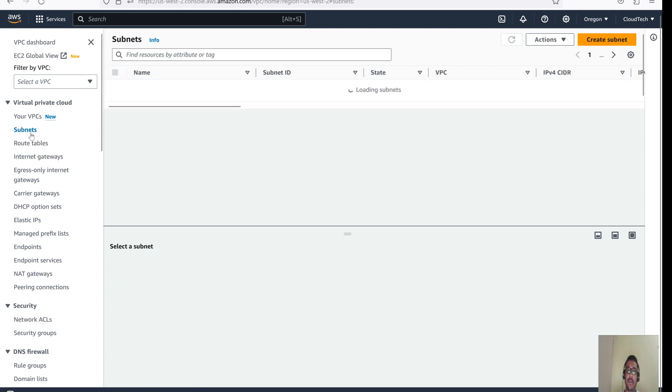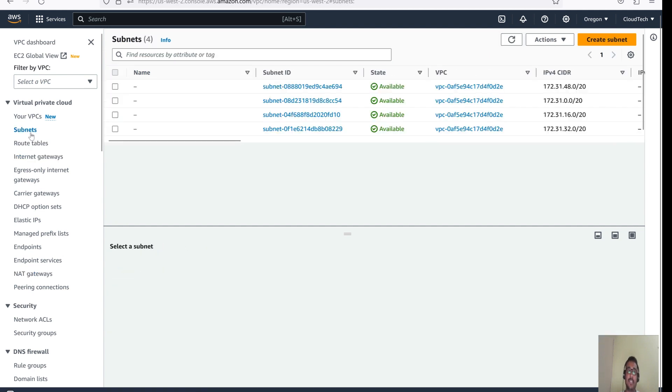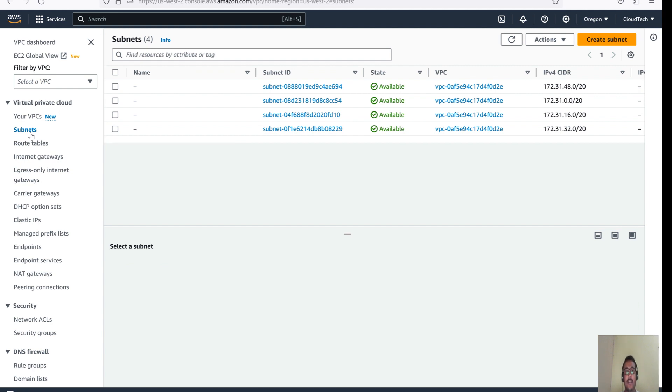For more details about the VPC, I have already demonstrated this VPC in my previous session, so you guys can have a look at that and I will give that link to this video description so that it will be helpful to you guys.